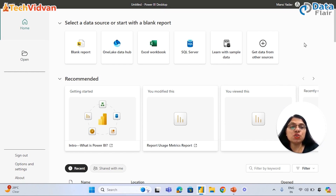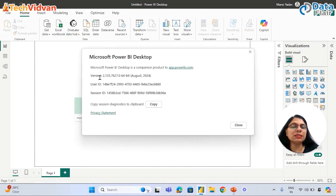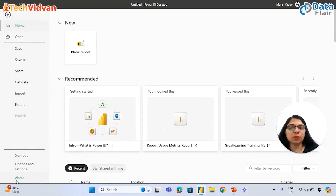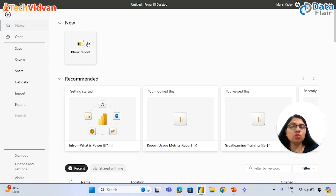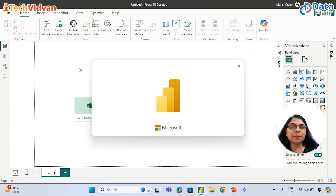Since some of you might see a different user interface, you can check your version by clicking on About — this will tell you the version. I'm currently using August 2024. To open Power BI, we need to click on Blank Report. We've learned how to check the Power BI version, and now we're going to learn the user interface.